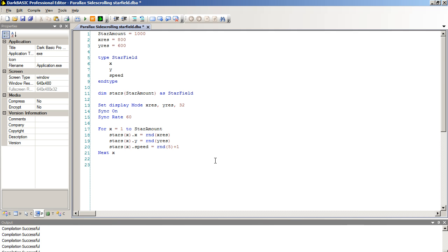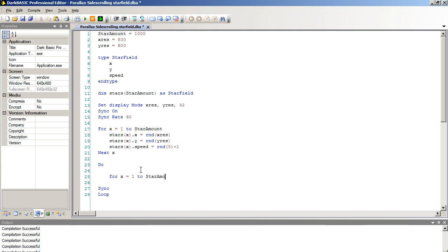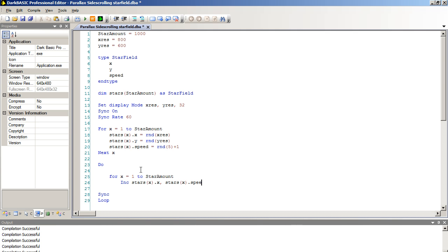Next, we're going to type in do sync and loop, which we're all familiar with by now. And we're going to type in a new loop. For X equals one to star amount. We're going to increase the X positional data on each star by the speed value we've set. We're going to type in ink stars open bracket X close bracket dot X. This value here is now being applied to the number of pixels that this star will now jump.